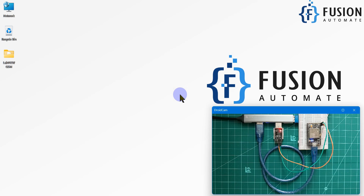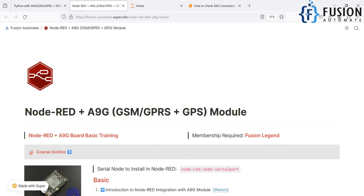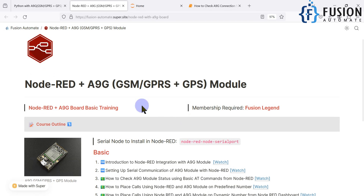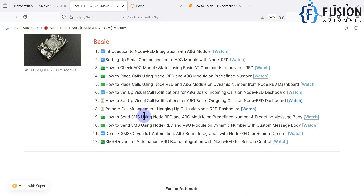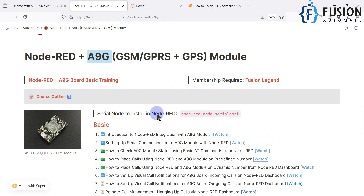Hi everyone and welcome. Previously we uploaded a series on YouTube about how you can integrate Node-RED with the A9G module — you can make a call from Node-RED, hang up the call, send a predefined SMS to a predefined number, send dynamic SMS with a dynamic number, place a call to a dynamic number, and automate something based on an SMS value.